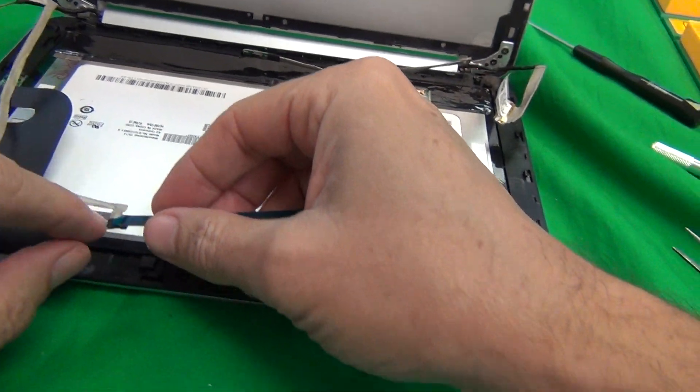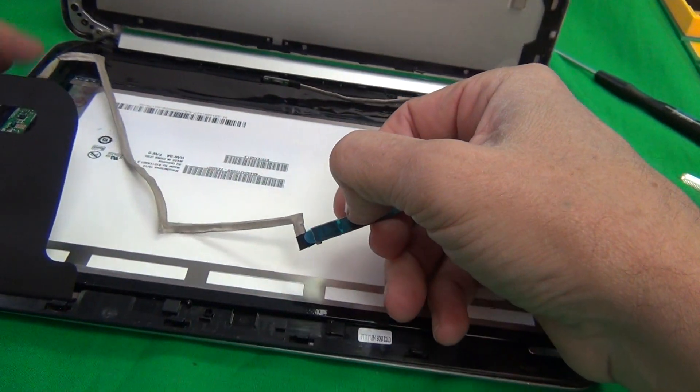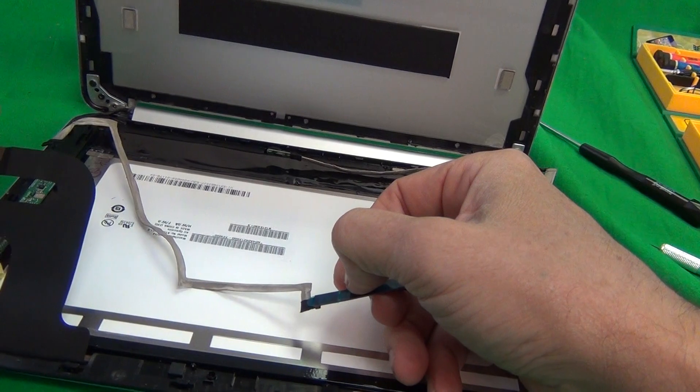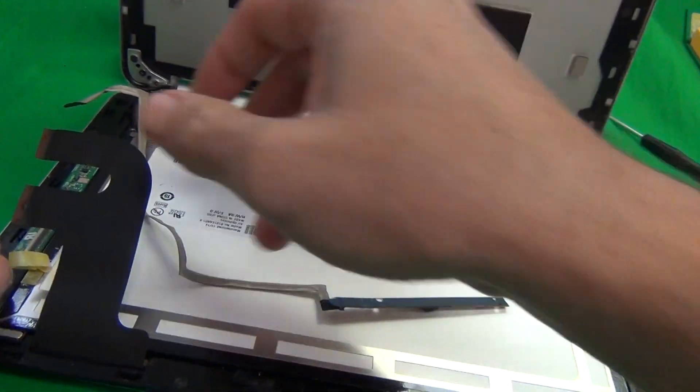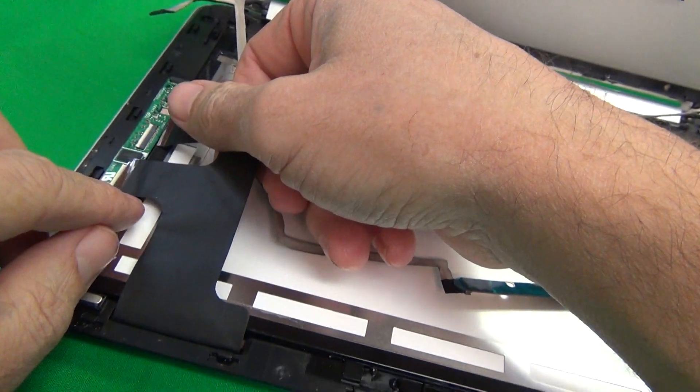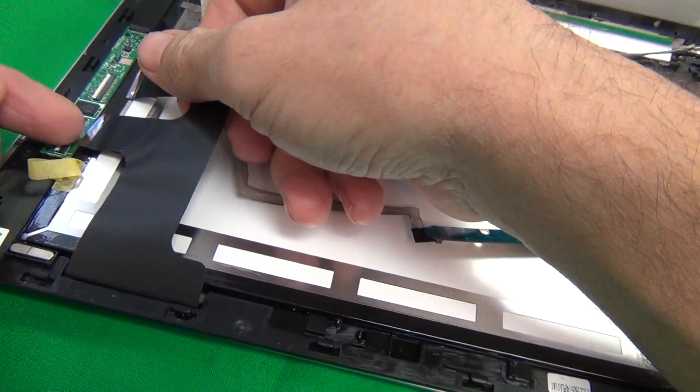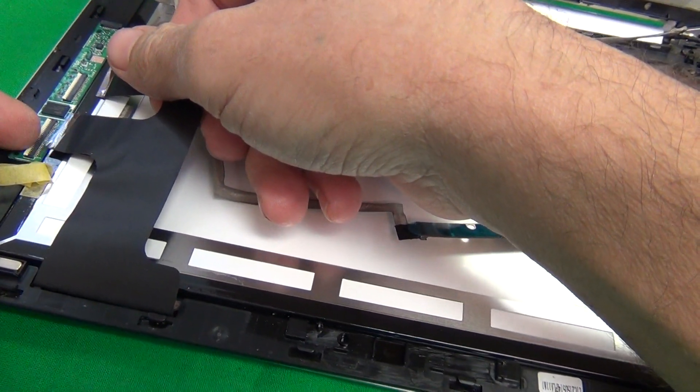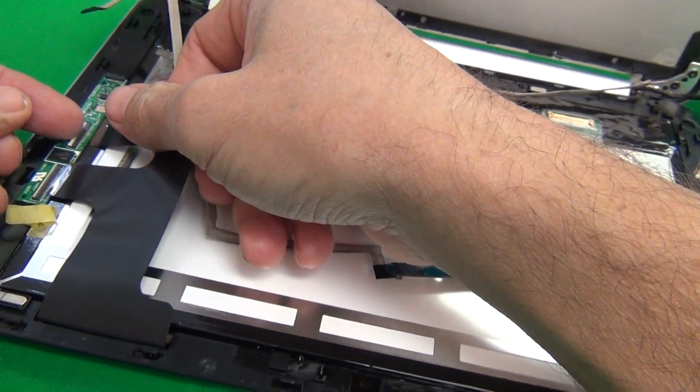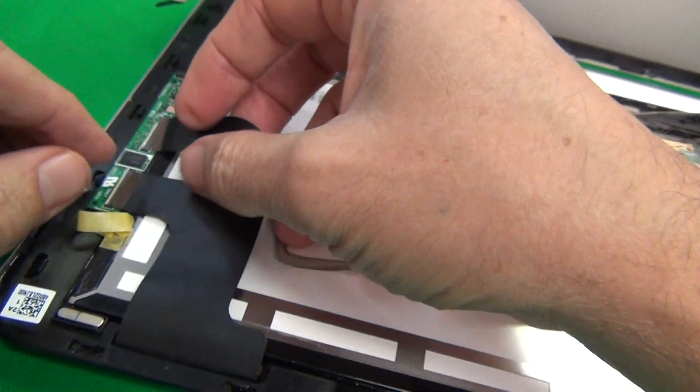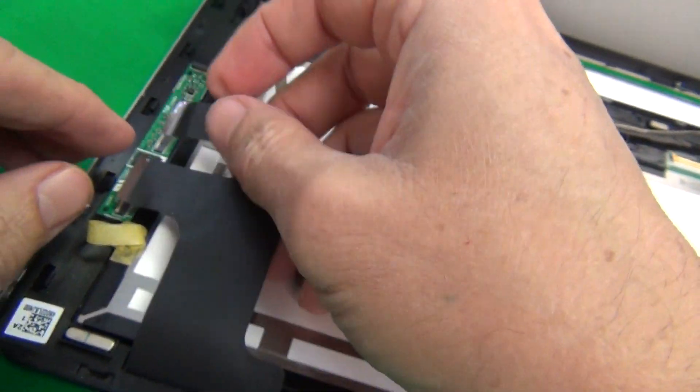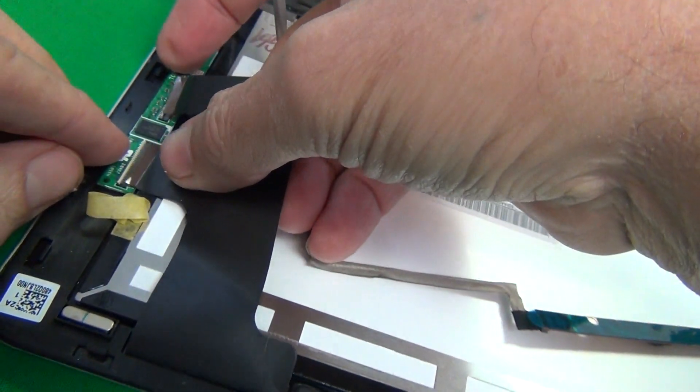Put the camera board back in and the touch screen circuit board connector back in, and then you re-engage or put the connections for the digitizer. For these, I didn't flip the bar up.